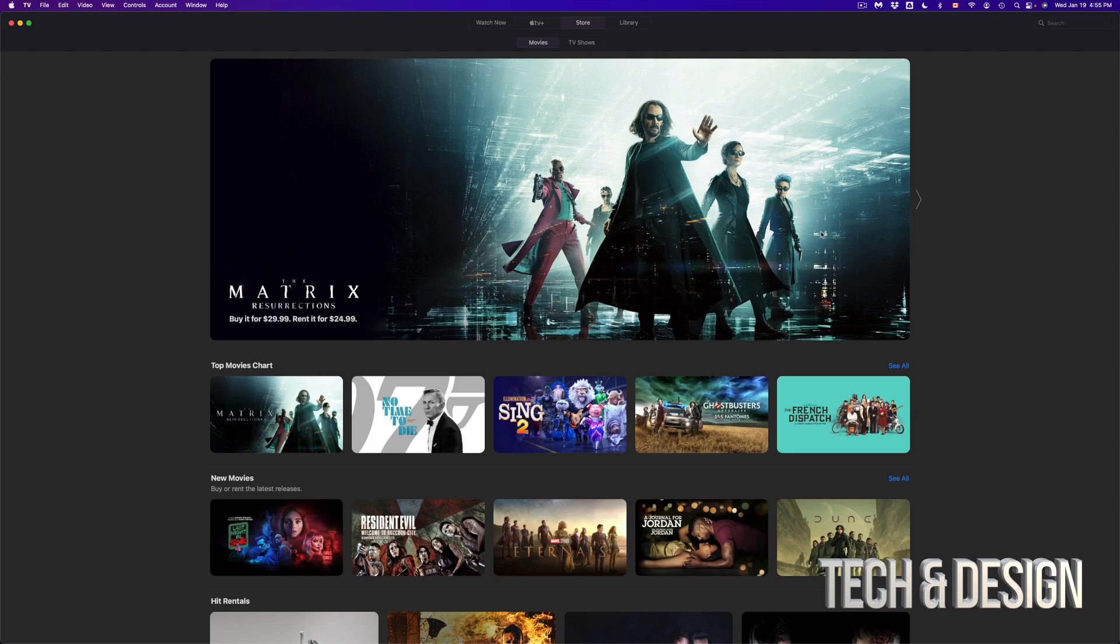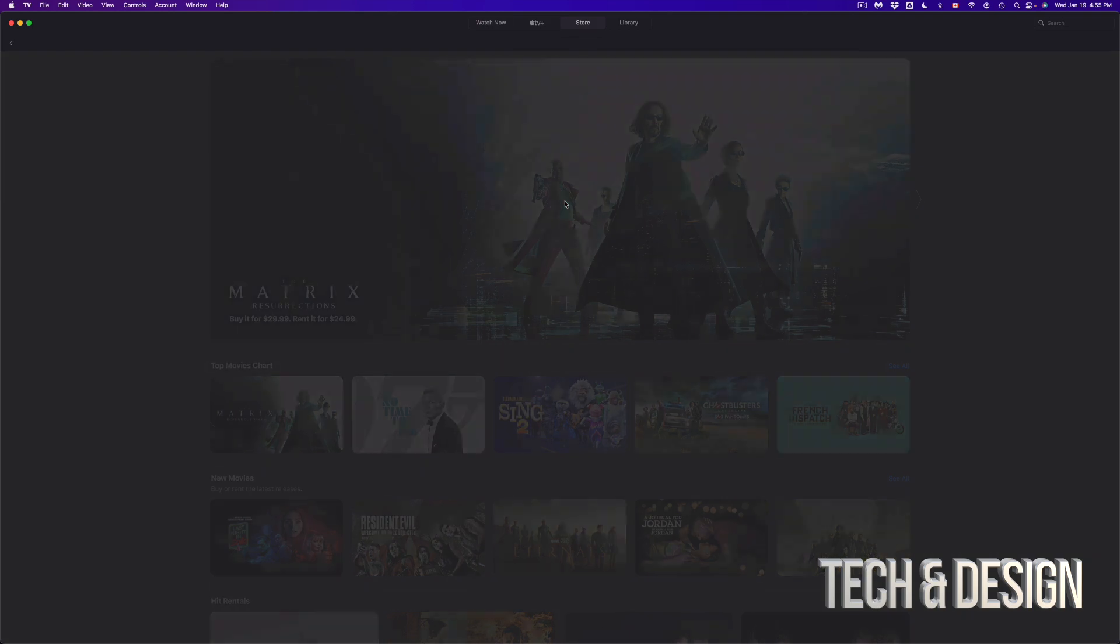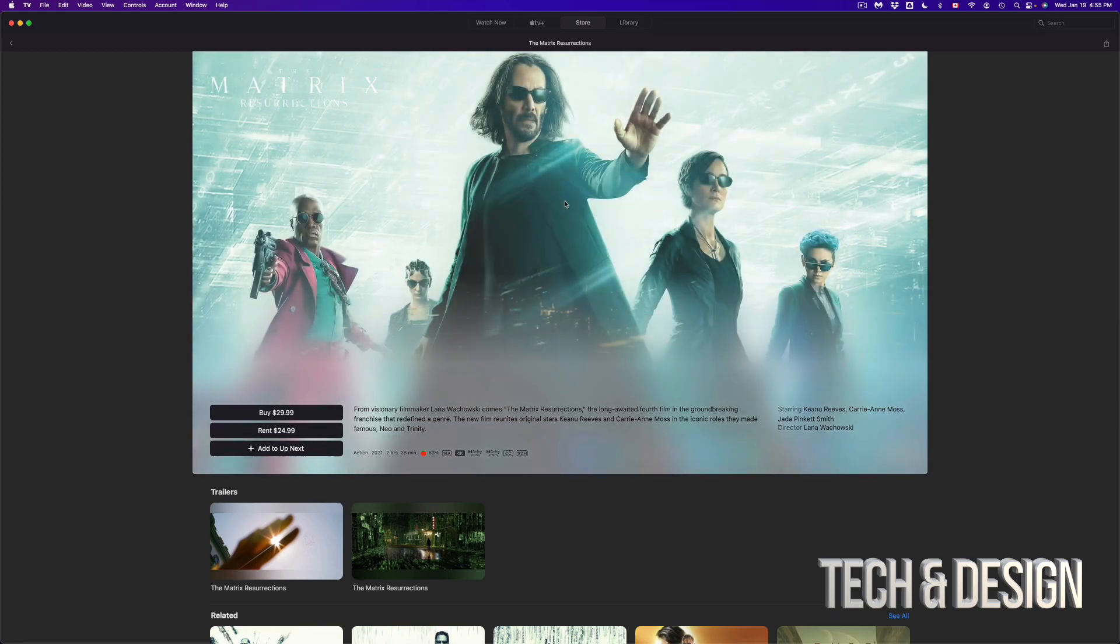Well, here it is. So for movies, for example, right here we have Matrix, which is the latest one. Let's just tap on that one, and we're going to see that buy is $29 and rent is $24.